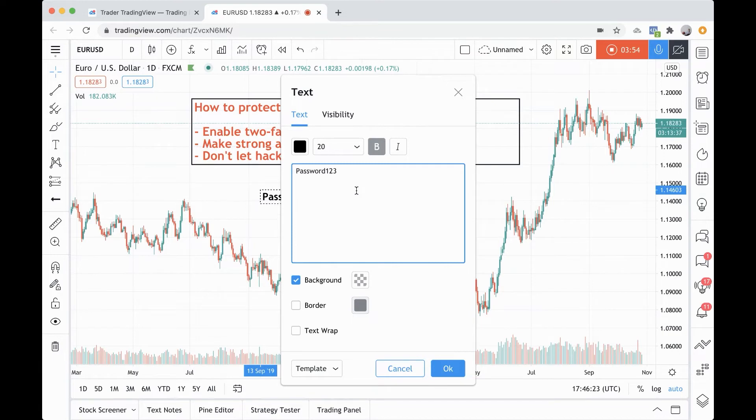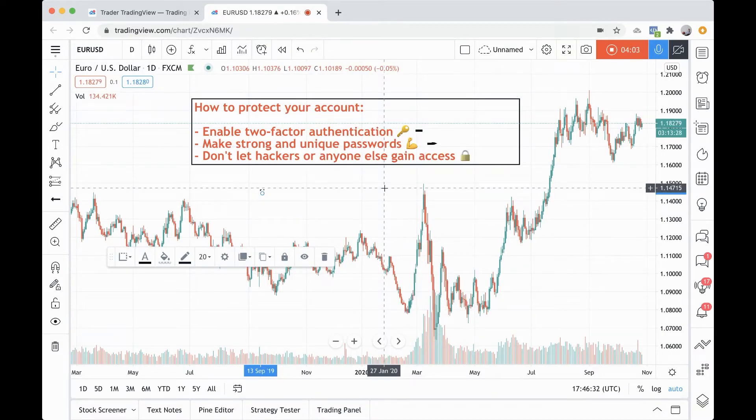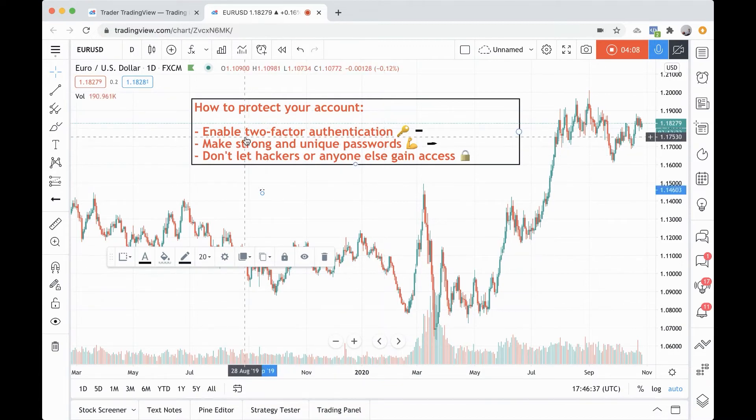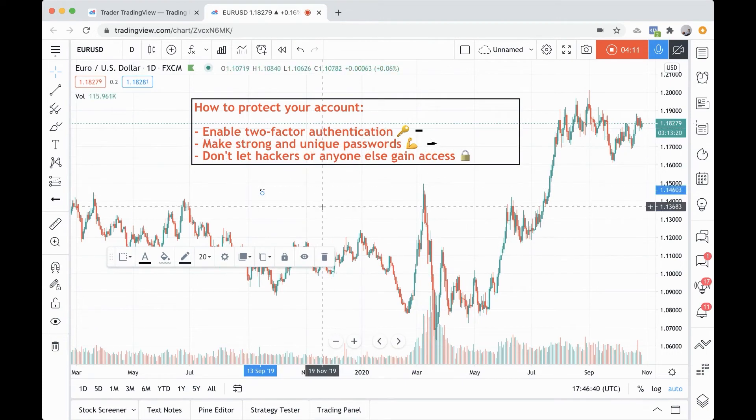Going back to the point of having unique passwords for each account: if someone does manage to figure out your password on another platform, they can very easily just take that password and try it on TradingView. You want to have strong and unique passwords across the web. Make them different. Make them unique.